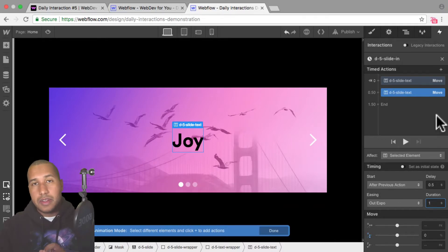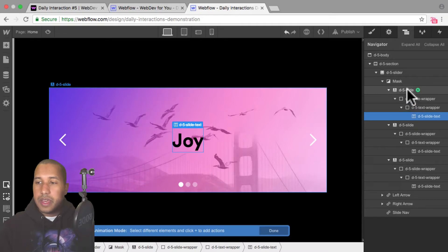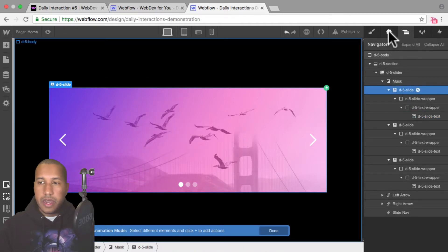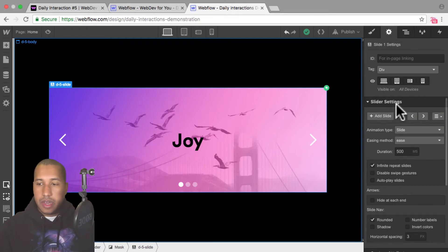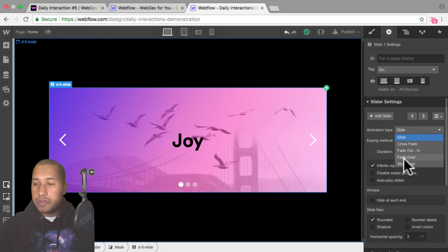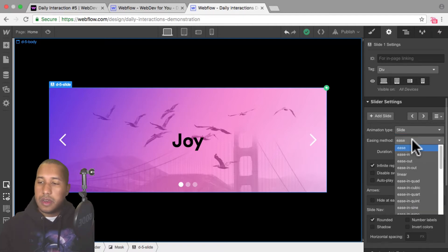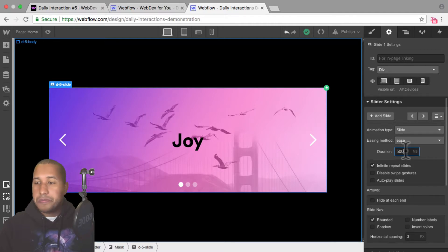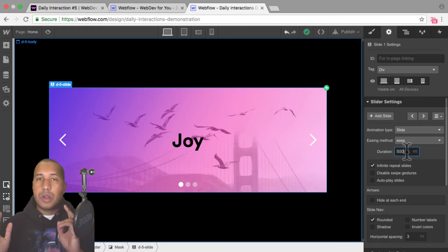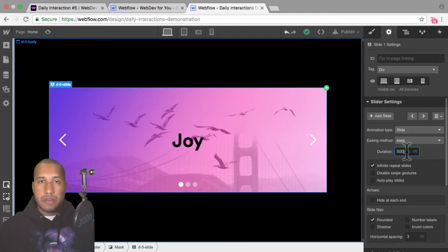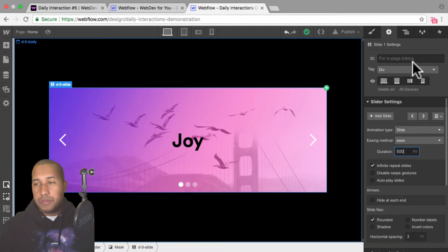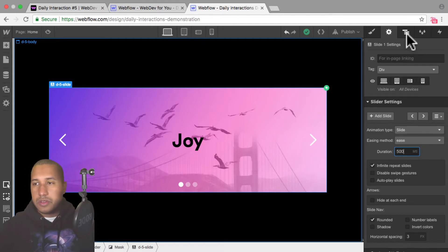Let me quickly show why I'm adding a delay of 0.5. If I go into the navigator, select 'd-5 slide', and go into element settings, here we have the slider settings where we can change the animation type, easing, and duration. Right now the slide has a duration of 500 milliseconds — that means it takes 500ms for the slide to come in. What I want is for the slide to come in first, and then the text to reveal. So that's why I added a 0.5 second delay to the text. You can play with all these options to customize the slider how you'd like.